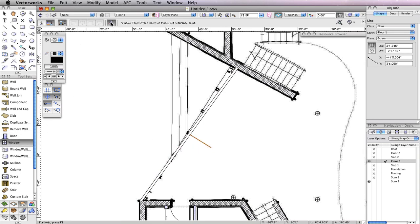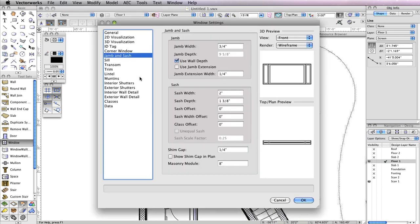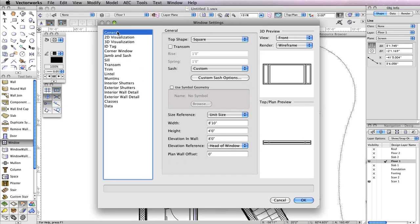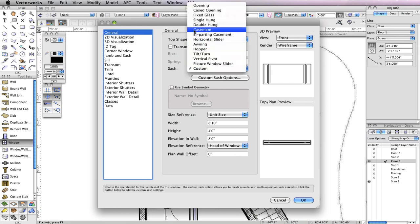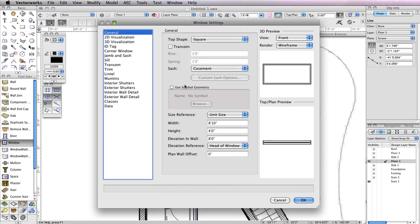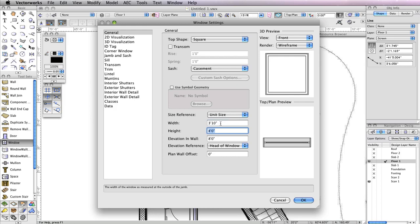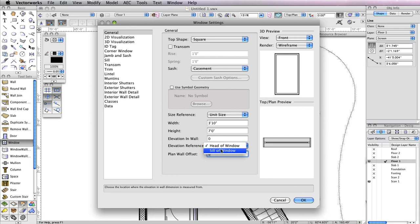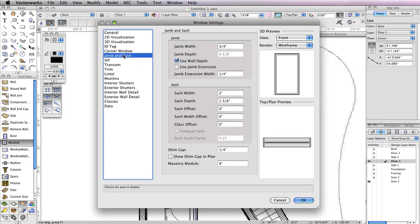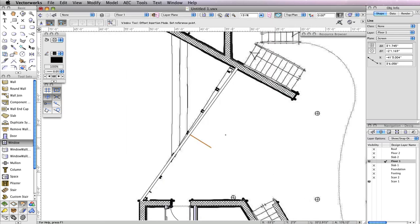Now select the Window tool from the Building Shell toolset and click the Preferences button. In the Window Settings dialog box, go to the General tab and choose Casement for the sash. Set the Width field to 3 feet 10 inches, the Height field to 7 inches, and the Elevation in Wall field to 0. Also choose Sill of Window from the Elevation Reference menu. Next, switch to the Jam and Sash tab, set the Jam Width to ¾ of an inch, and check Use Wall Depth. Then click OK to return to the drawing area.